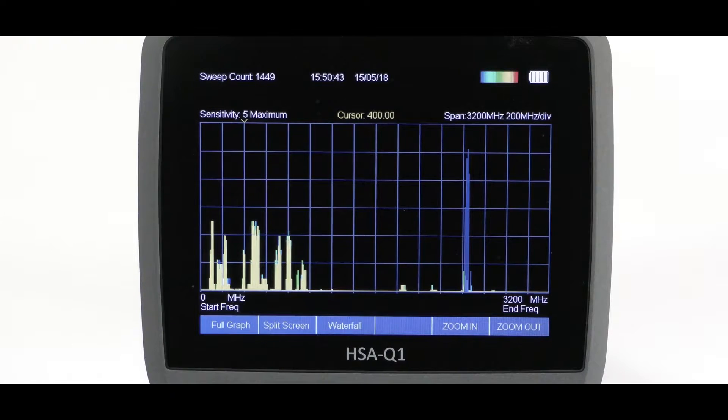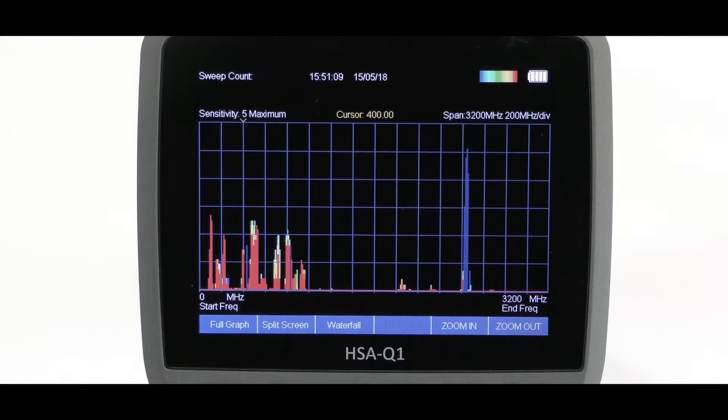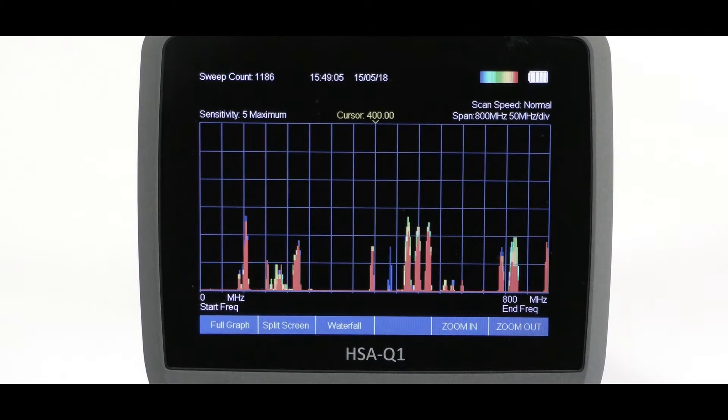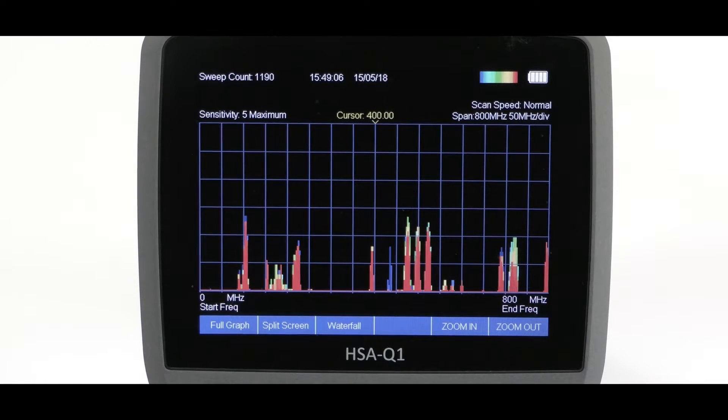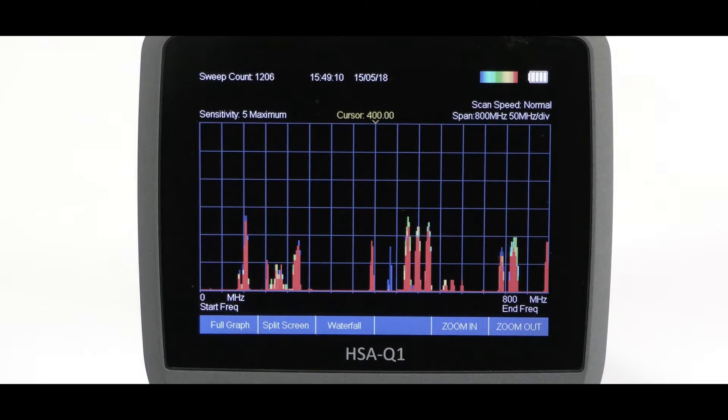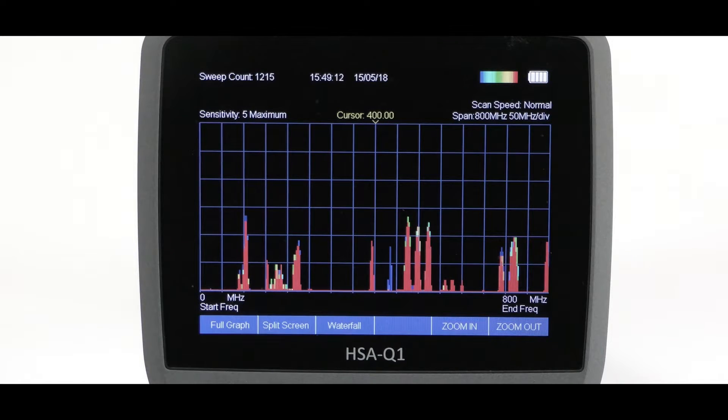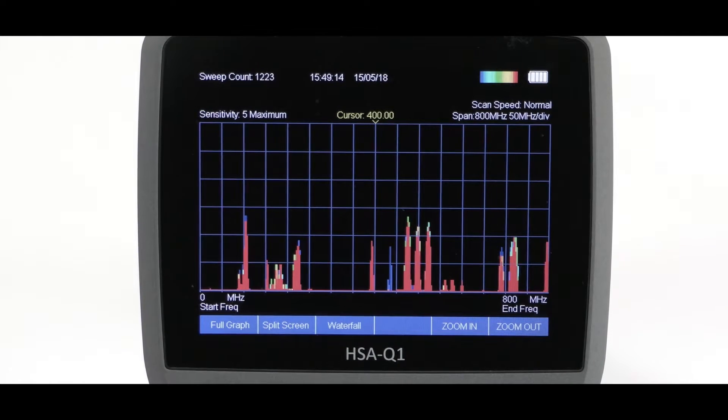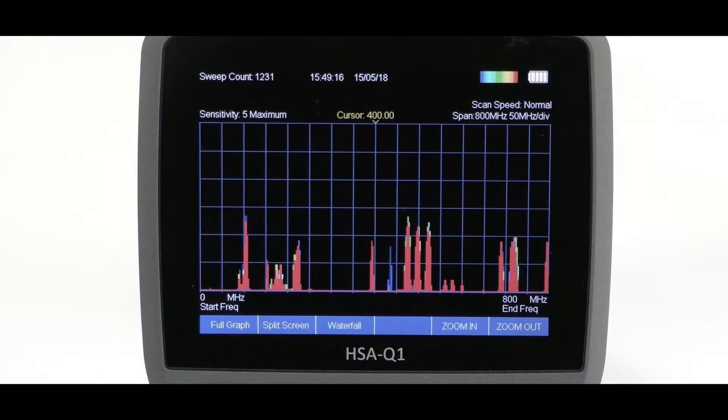Thus, the signals that persist the most will become red display, while those which are occasional are blue, and various colors in between according to the level of activity. This gives an excellent pictorial view of the RF spectrum.